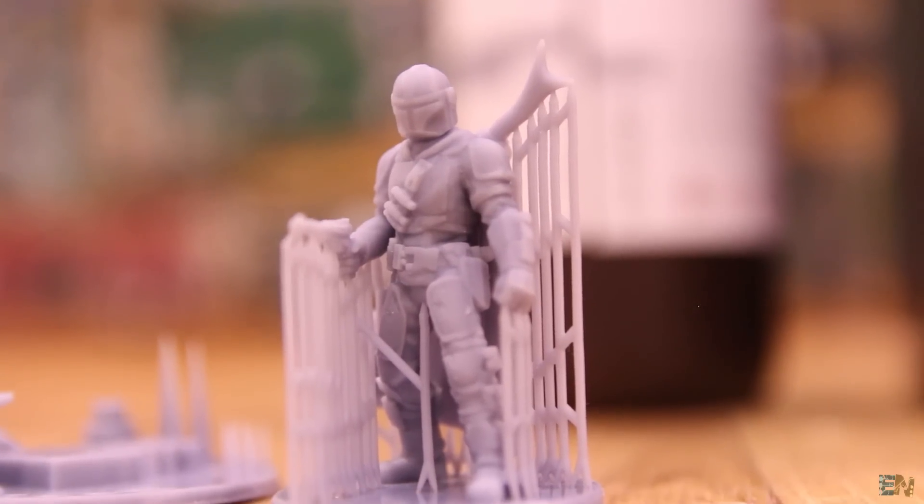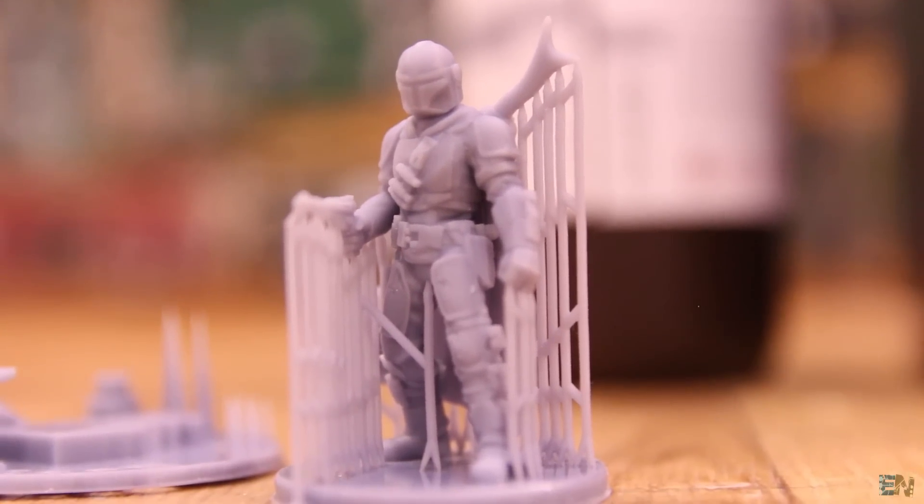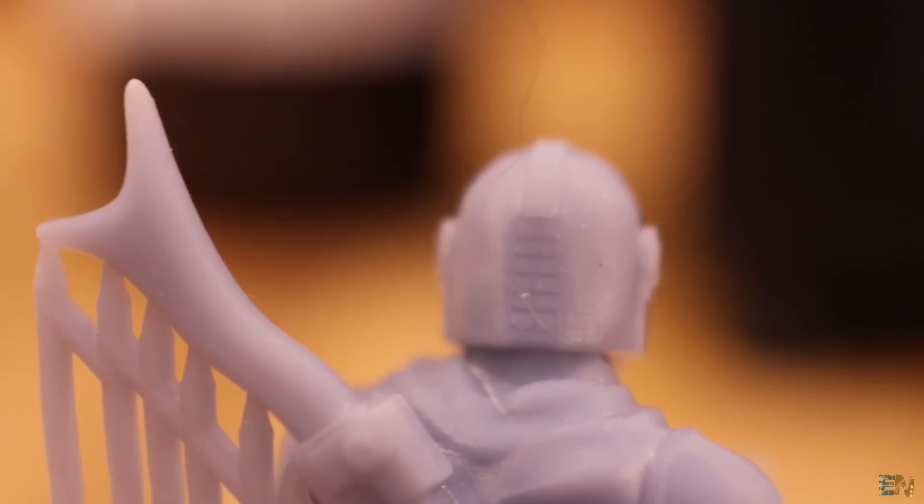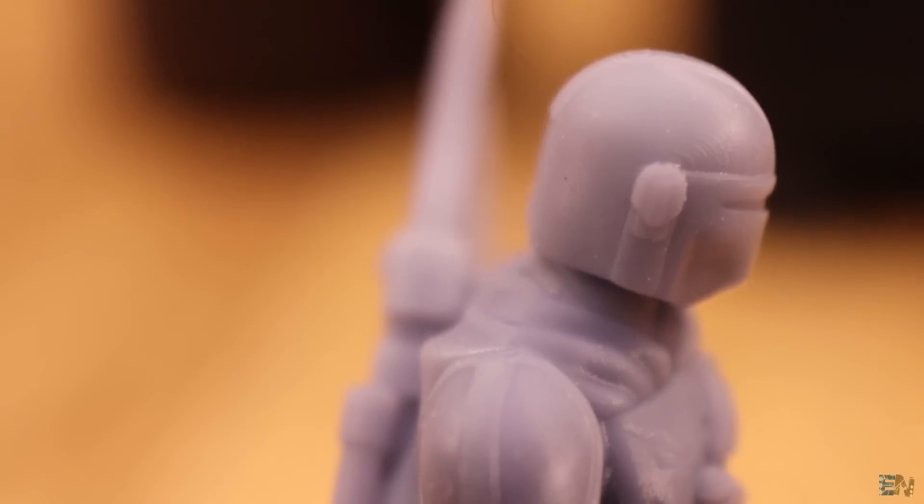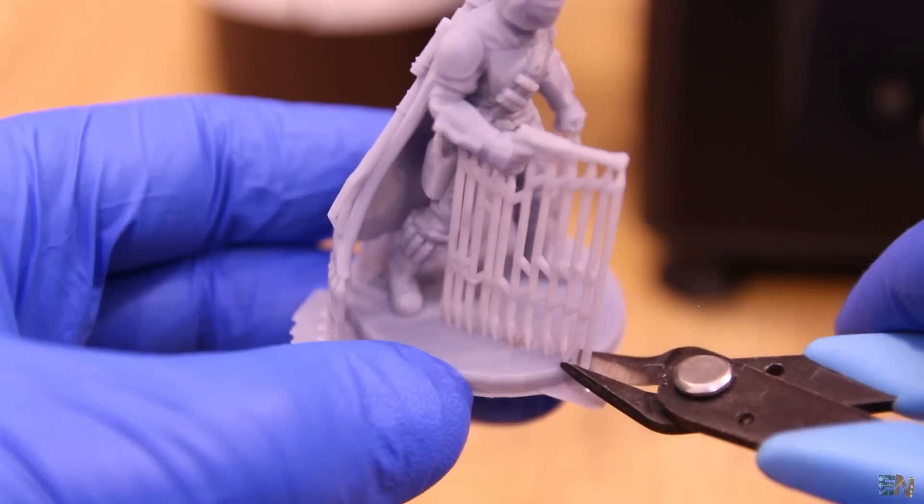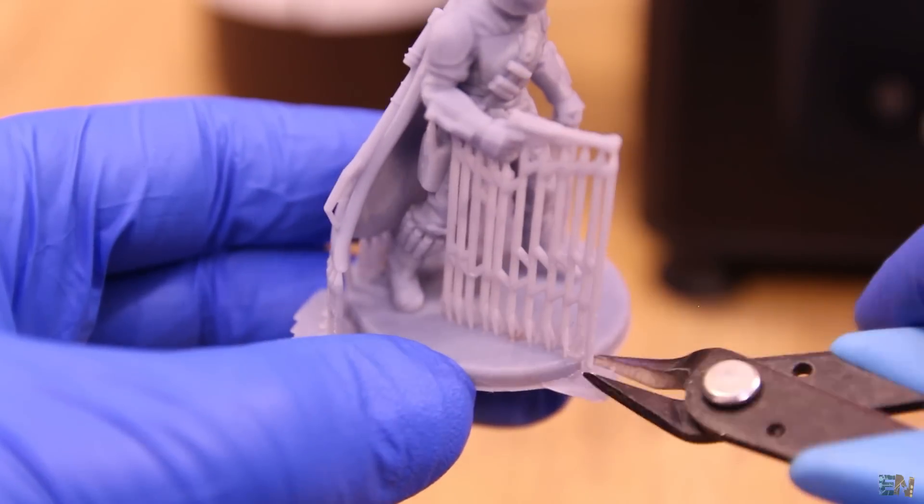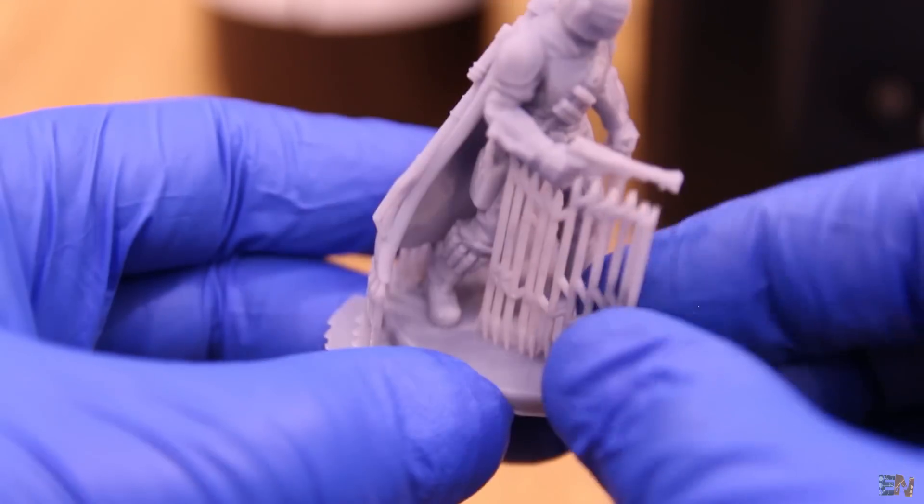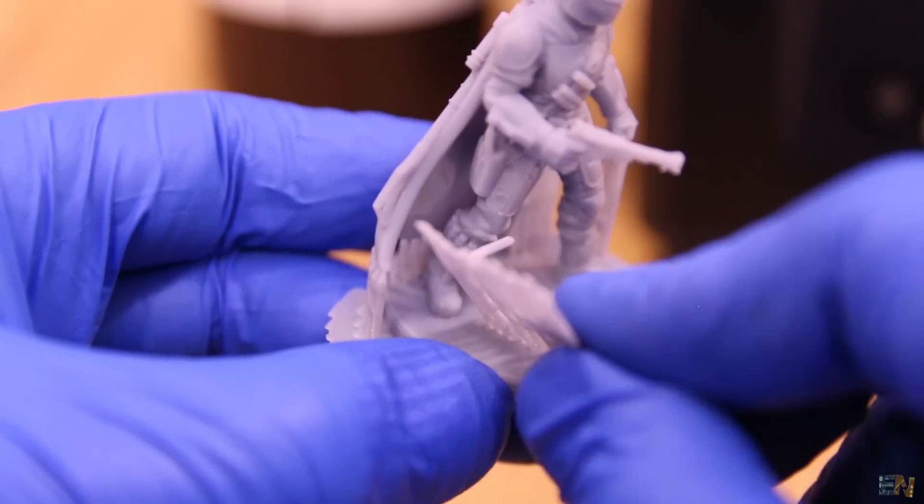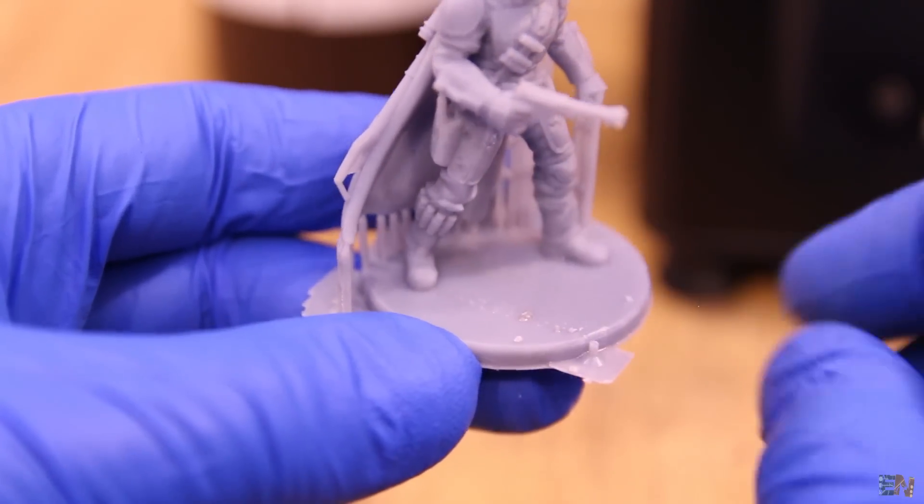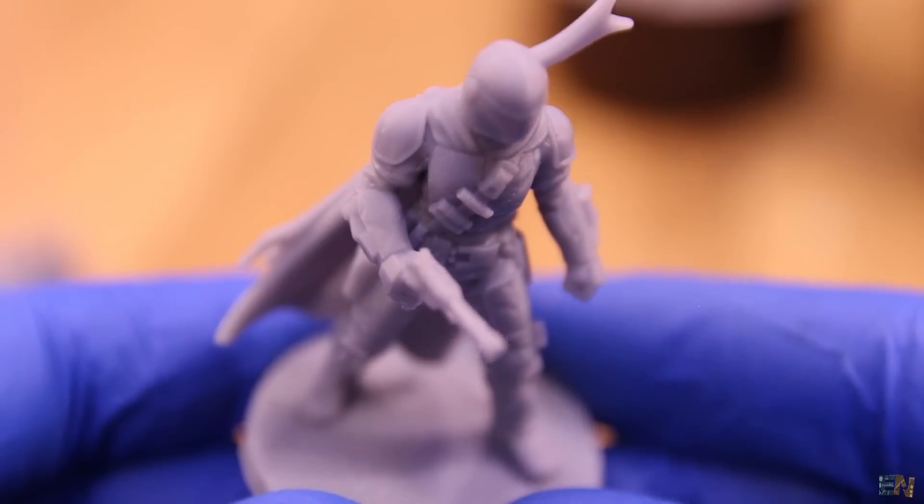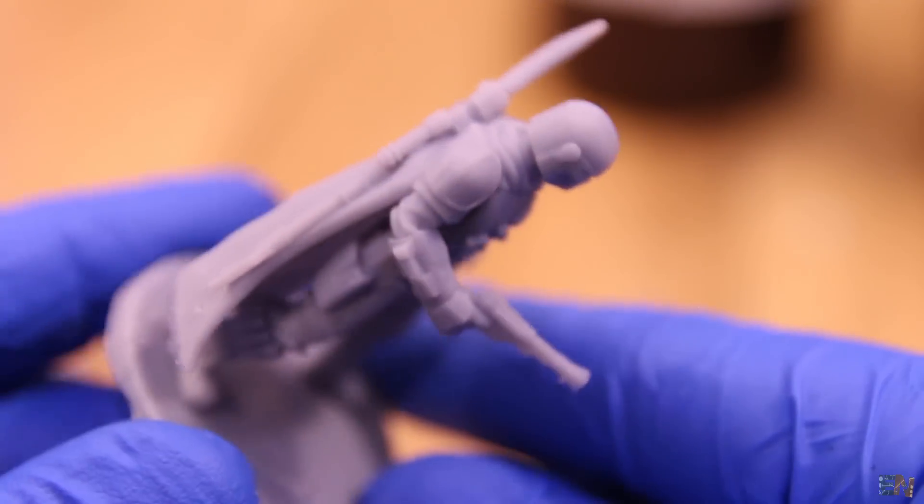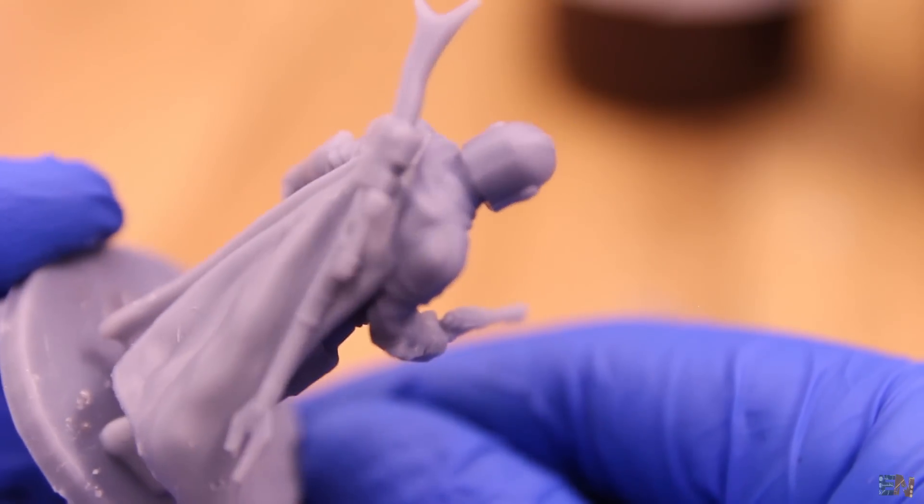So the final print turned out great. So good details. Look at these very small details on the back of the helmet and the cape is very smooth. Taking out these supports is very easy, using the pliers or directly by hand. Till now, I'm very happy with the results, especially this one. Because once I remove the supports, the print looks very good.